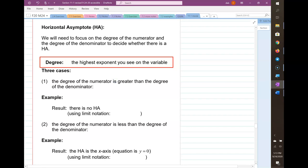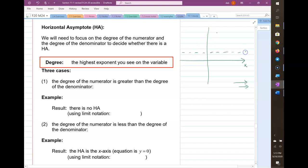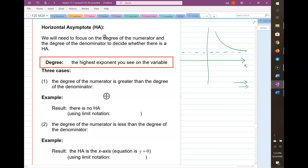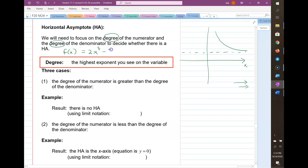Now let's talk about horizontal asymptotes. These describe what happens as you go way out to the tails of the graph — sometimes a graph approaches some horizontal line closer and closer, and if it does, that's a horizontal asymptote. What tells us about that behavior is the degree of the numerator and the degree of the denominator. The degree is the highest exponent you see on the variable.